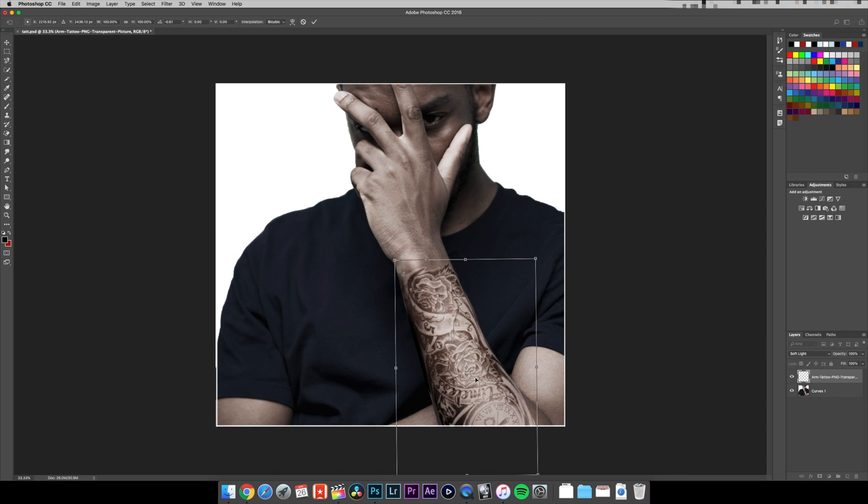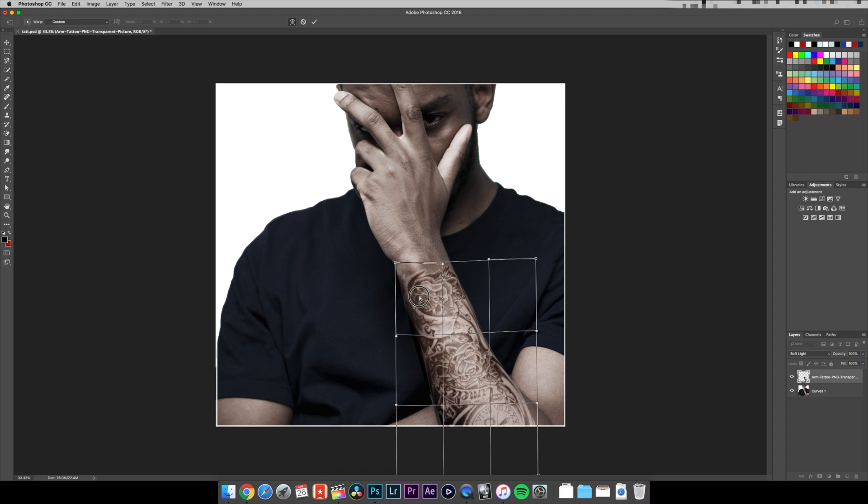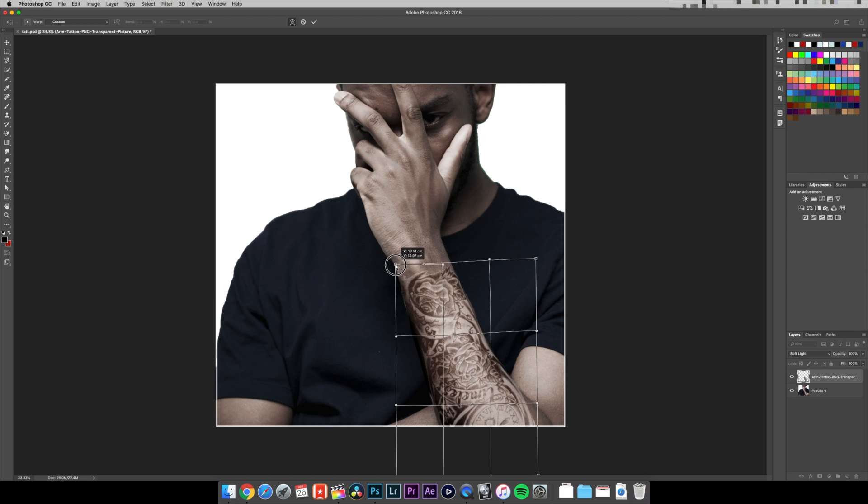Yeah, I think it looks alright. Now there's a way more complicated, way more advanced way to do this. I'll make a tutorial how to do it and it looks way better. But if you want to really quickly see what a tattoo would look like on you in under five minutes, this is the way to do it.